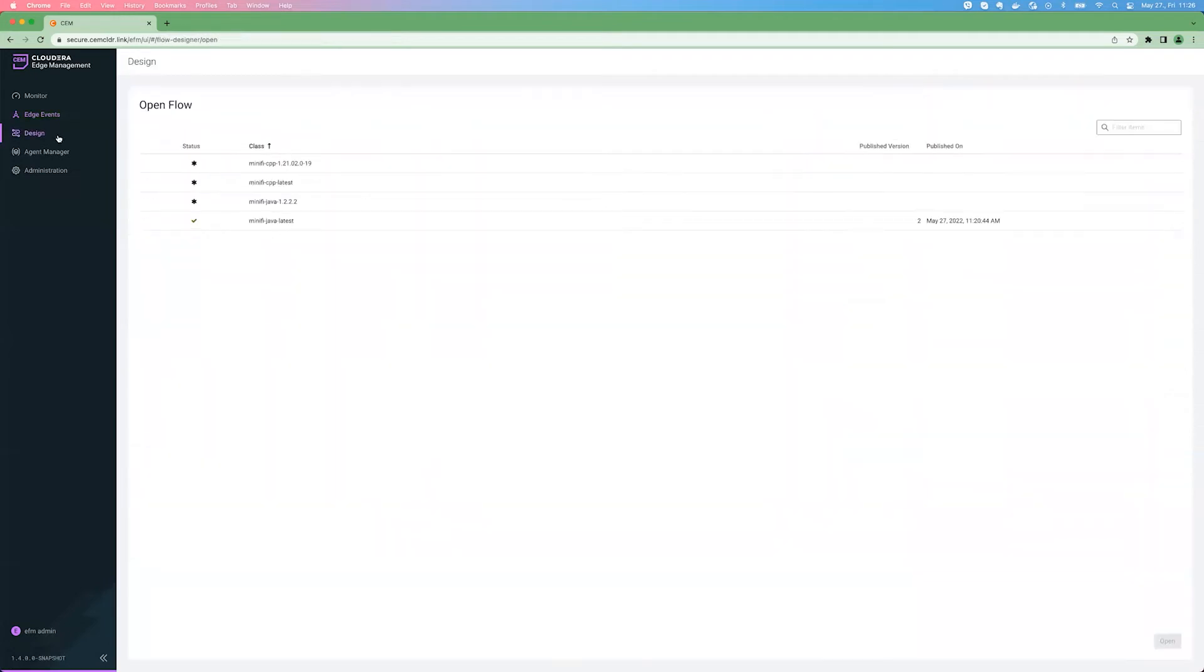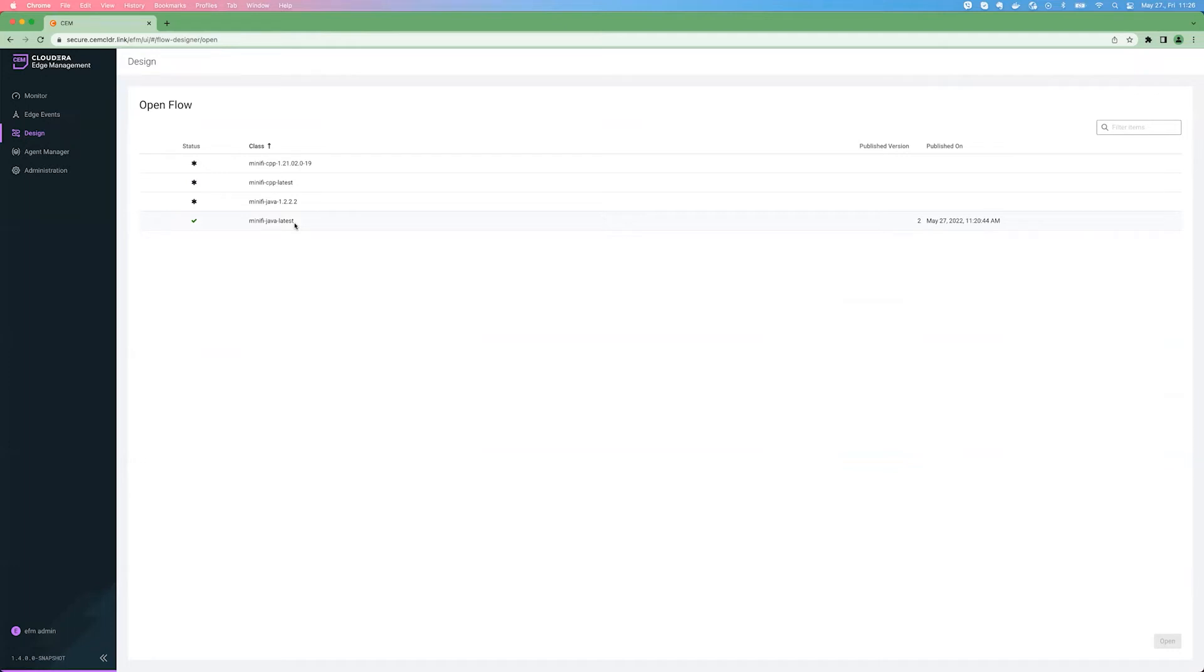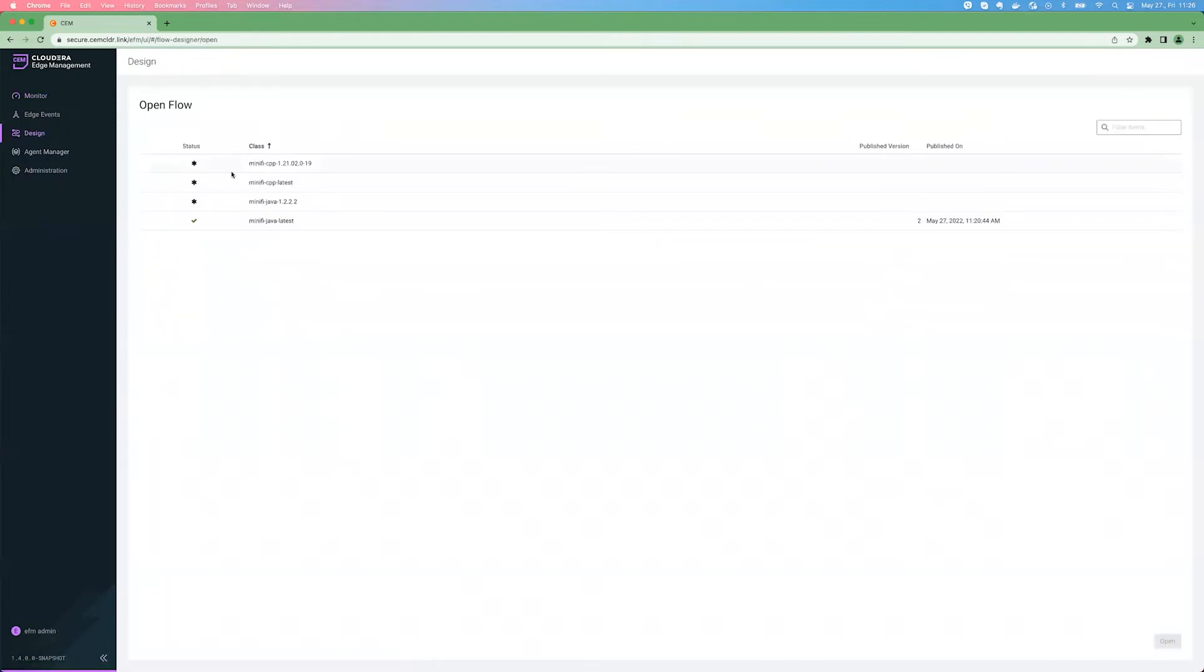In the design view, you can see all the flow definitions available right now. As I mentioned, for each agent class, there is one flow definition. And when an agent is heart beating for the first time against EFM, and the agent tells about an agent class it belongs to, but EFM doesn't recognize it, EFM will create the agent class, so it will appear here in the monitor view. And if there is a new agent class, there will be an empty flow definition created for that agent class instantly. For example, for this C++ agent class, this is the default empty flow definition.